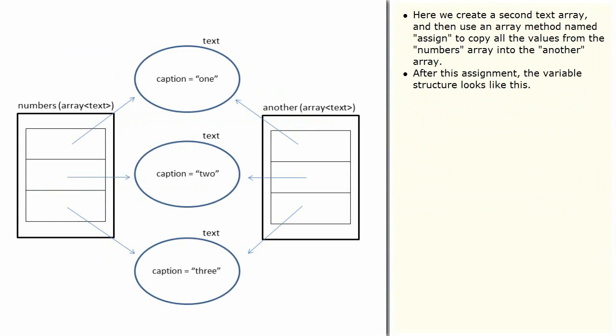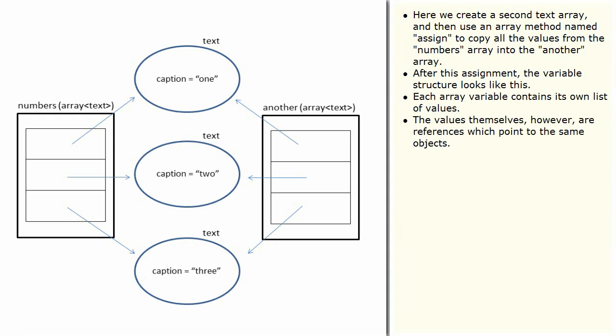After this assignment, the variable structure looks like this. Each array variable contains its own list of values. The values themselves, however, are references which point to the same objects.